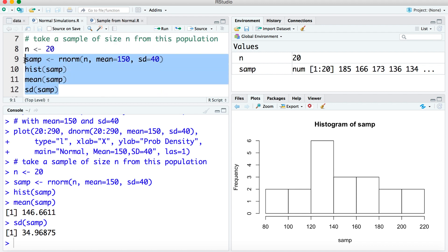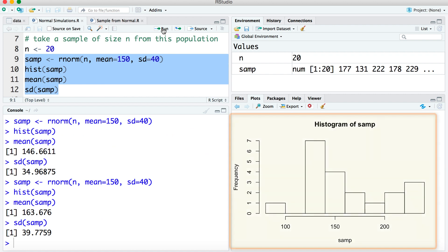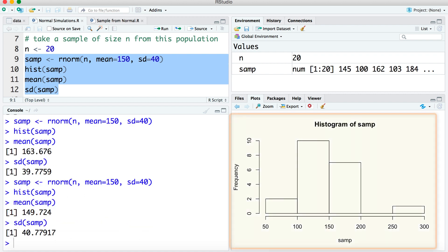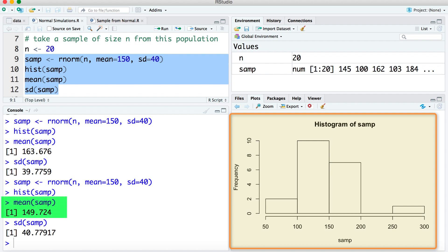Let's take a look at doing that again. I'm going to resubmit this code, asking R to take another sample of 20 from this population. We can see the histogram here. Again, this came from a population that is normally distributed. We can see a sample mean of 163.6, sample standard deviation of 39.7. Let's ask R to do this again. Looking at this histogram, while it may not look normally distributed, we know that it came from a normal distribution. Sample mean of 149, sample standard deviation of 40.